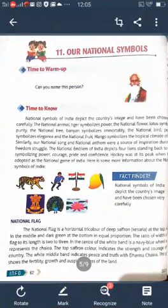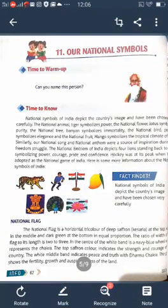Indian national symbols depict the country's image and have been chosen very carefully. The national animal tiger symbolizes power, the national flower lotus symbolizes purity, the national tree banyan symbolizes immortality, the national bird peacock symbolizes elegance, and the national fruit mango symbolizes the tropical climate of India.